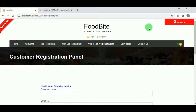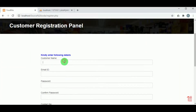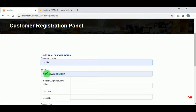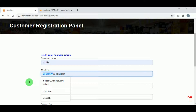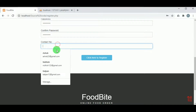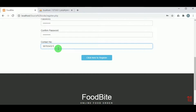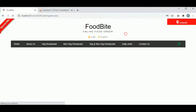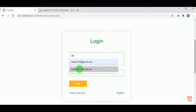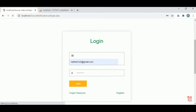Now let us register as a customer. The customer can register by providing their name, email ID, password, confirm password, and contact number. On clicking 'Click here to Register', the customer is registered successfully. The customer can then login using their email ID and password.